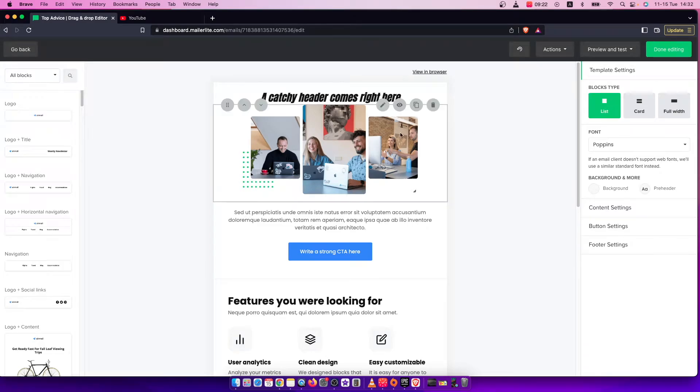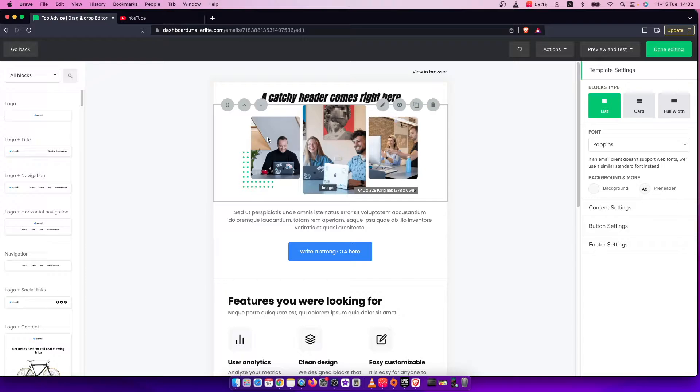Hey guys, in this video I will show you how you can add a text link to your email in MailerLite. It's quite easy and straightforward, so let me show you how.